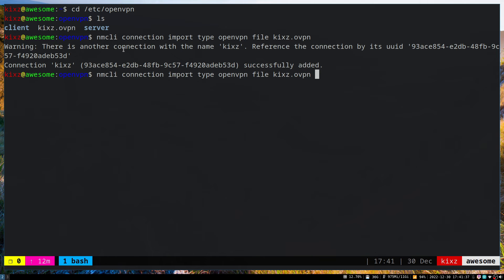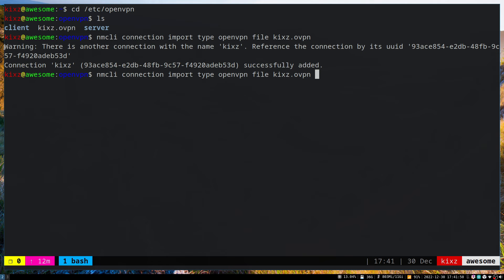Since I already have this file, it's giving me an error that it already exists, and that's fine. If you haven't imported it, it should say it's successfully imported. It gave me a warning saying there's another connection and it's going to add it.